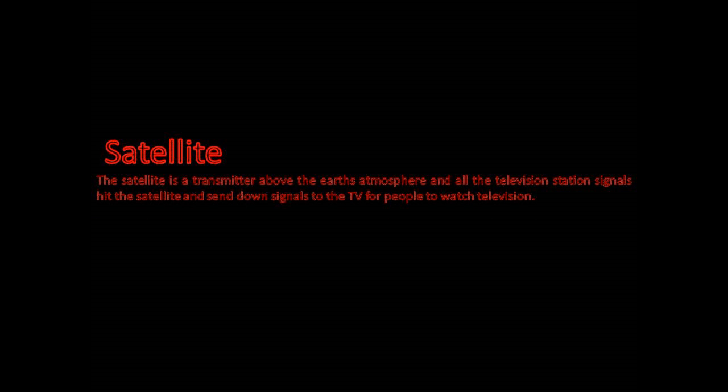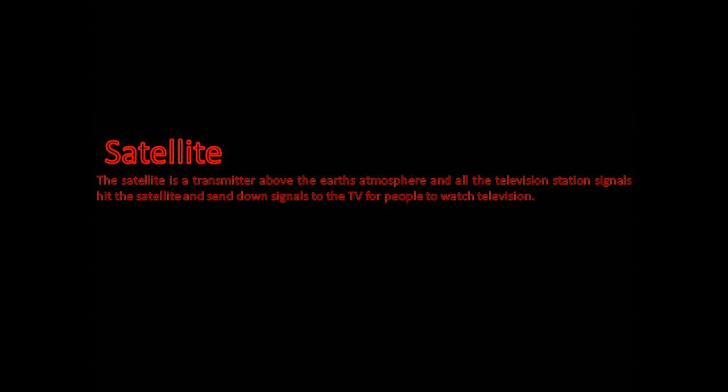The satellite is a transmitter above the Earth's atmosphere. All the television station signals hit the satellite and send down signals to the TV for people to watch television.